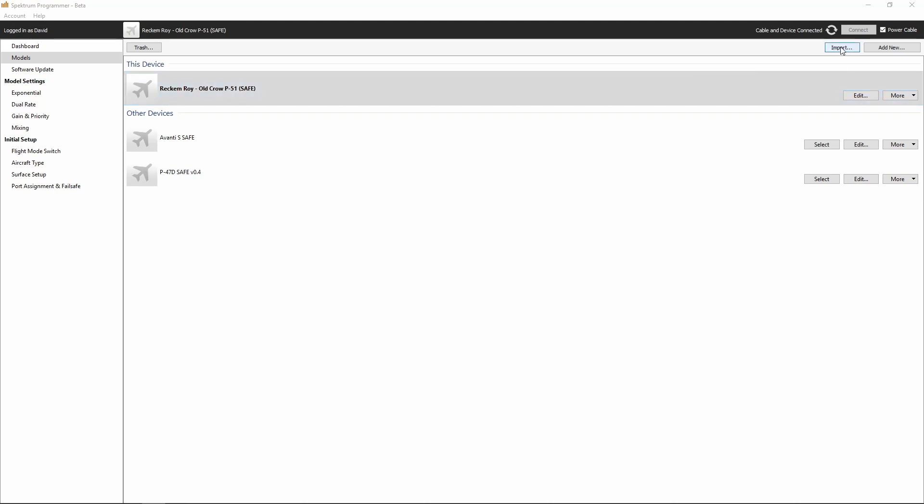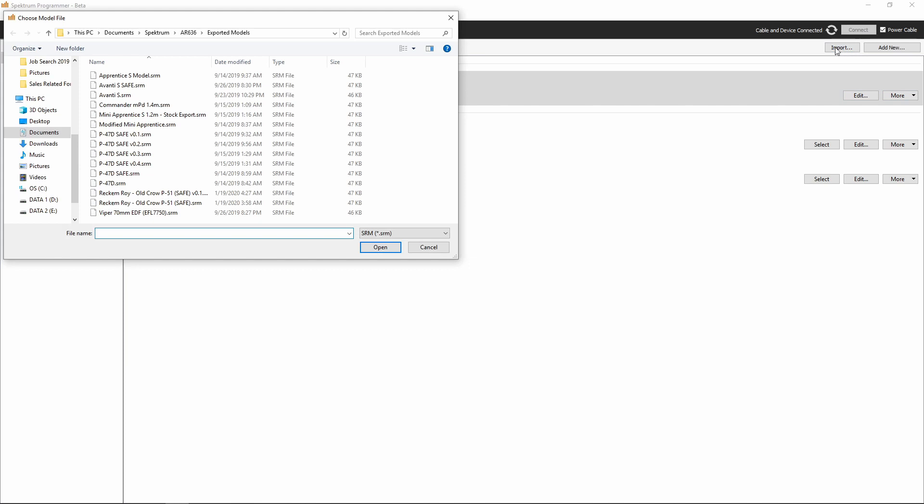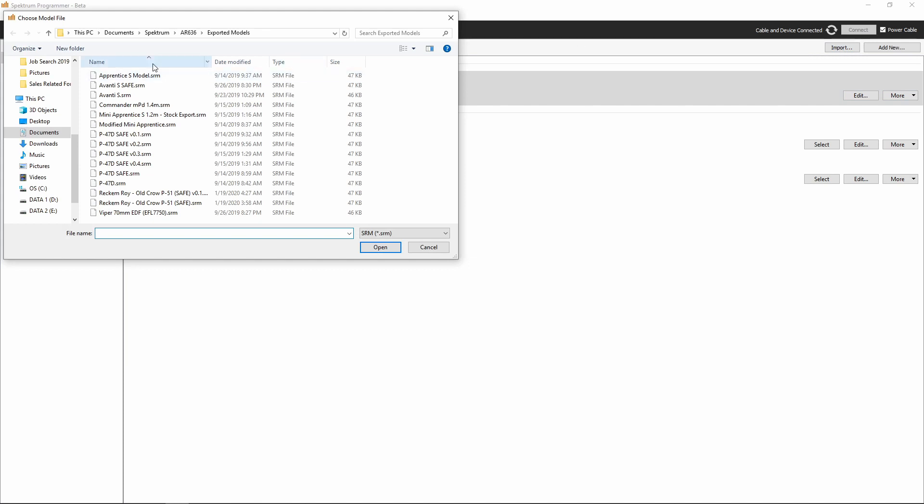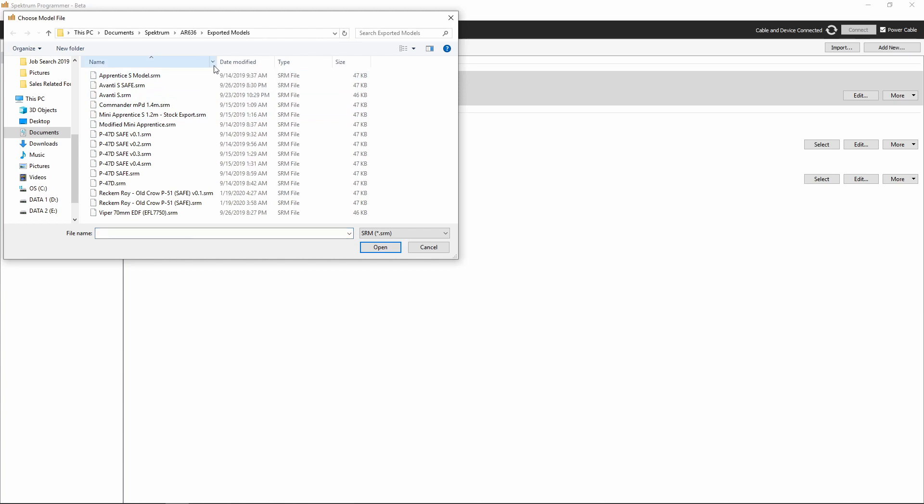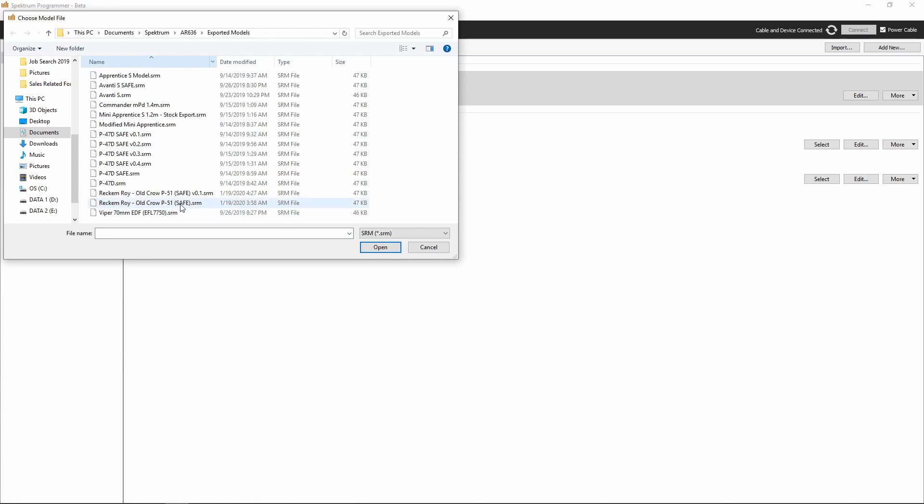Now, what we want to do is just click the import button, and that's going to take us over to our exported models, and we'll see we've got the Reckham Roy Old Crow P51 Safe. That's the one that we actually have in here now.